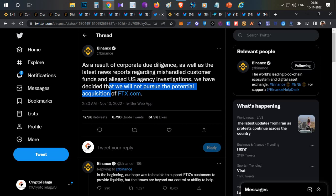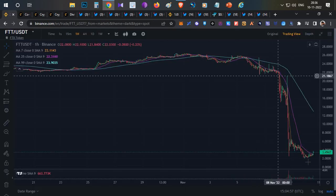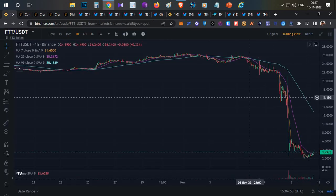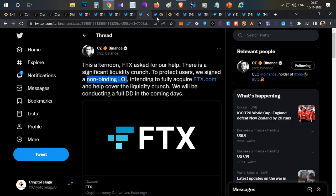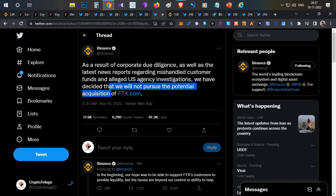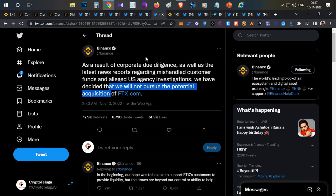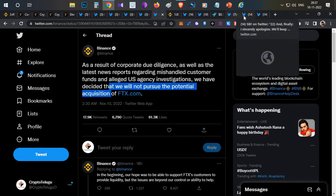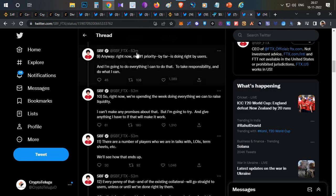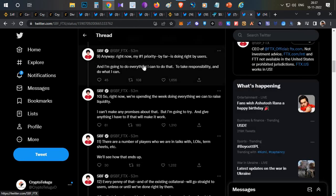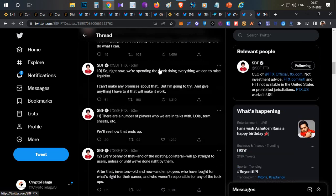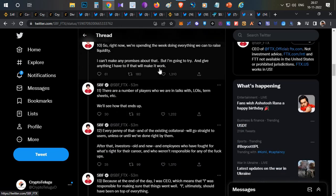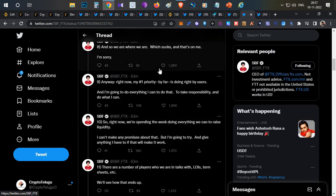After this, everyone lost hope and FTX went down even further. That's what happened so far. Recently, 53 minutes before recording this video, Sam posted a big thread on the complete situation.